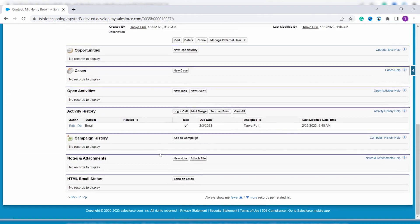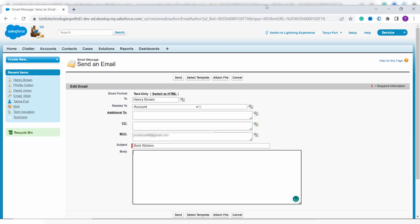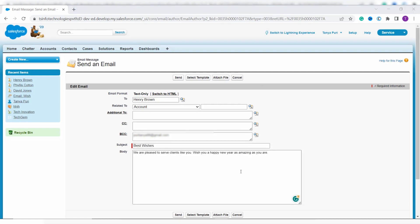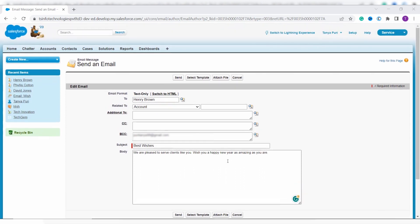Scroll down and you will see the HTML Email Status section with a Send an Email button. Click on it. You can see that it automatically fetches the To and BCC fields. Now enter the subject — here I enter 'Best Wishes' — and then enter the body of the email. You can also add a template and an attachment; there are buttons available for both. Here I add the body of the email.